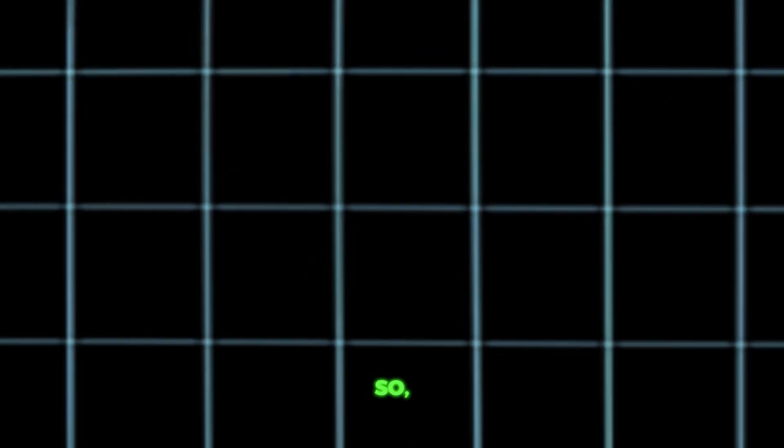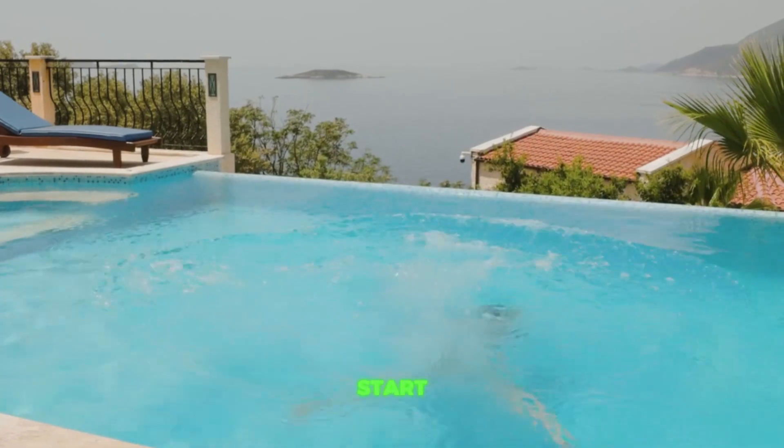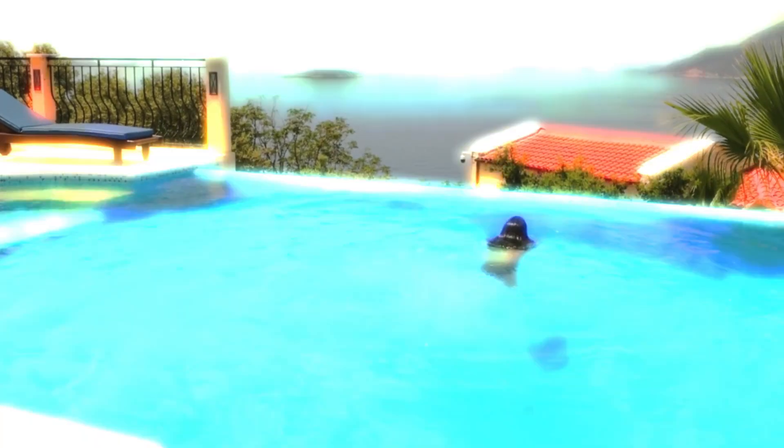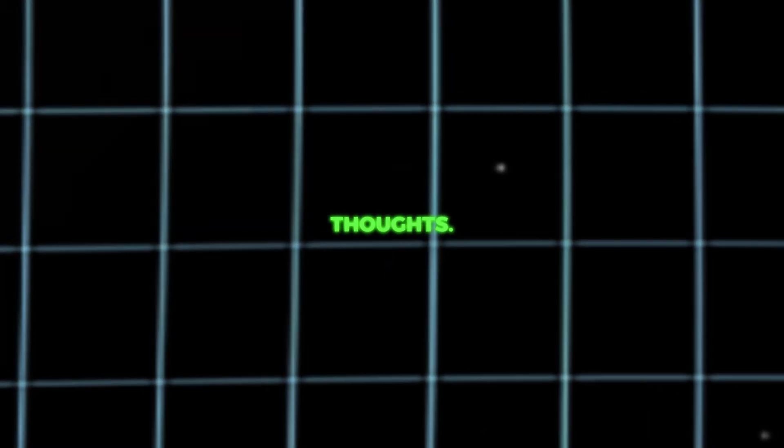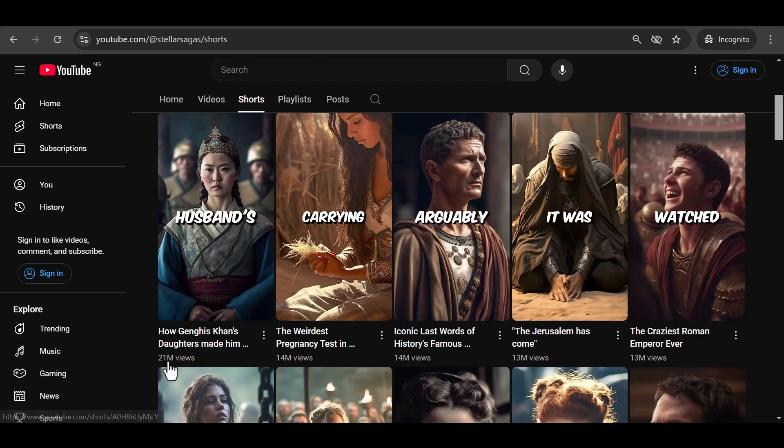So, what do you think? Ready to jump into this niche and start creating? Let me know in the comments. I'd love to hear your thoughts. Now, let's replicate one of the popular shorts in this channel with over 20 million views.